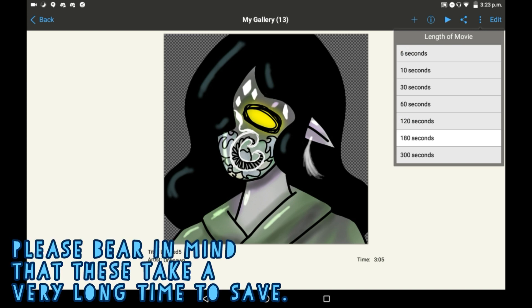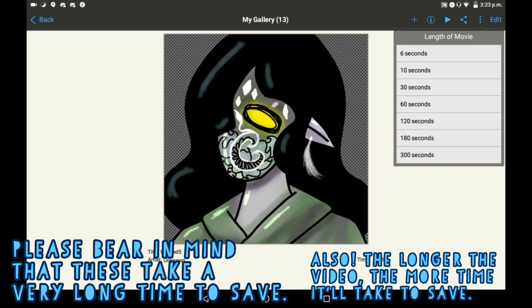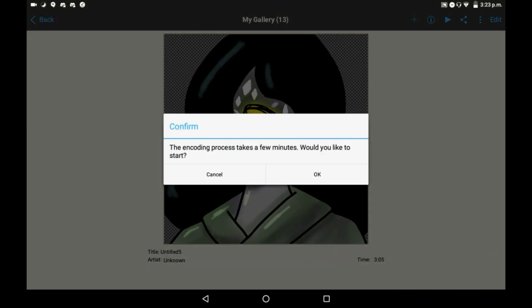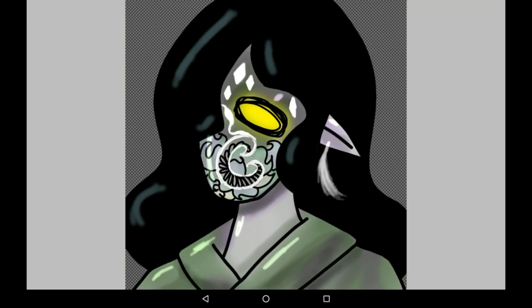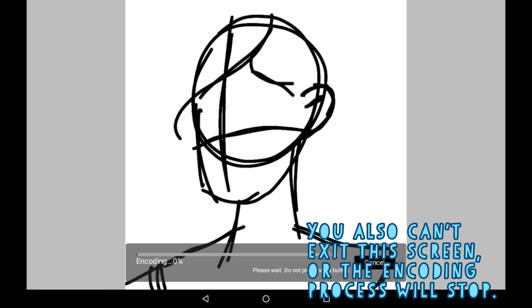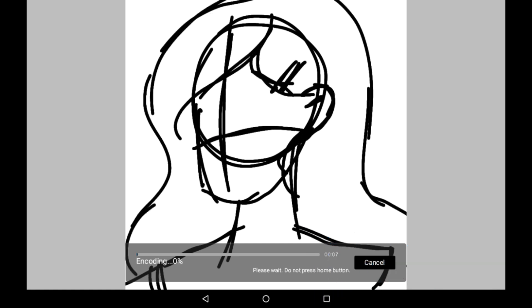Here it shows you how long you can have your movie be. Let's just say 120 seconds, then it will start encoding. You click OK, and once it starts encoding you cannot press the home button, because once you do that it'll just stop encoding.